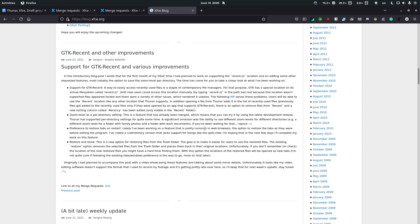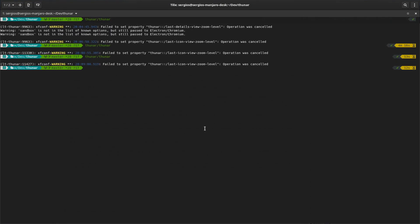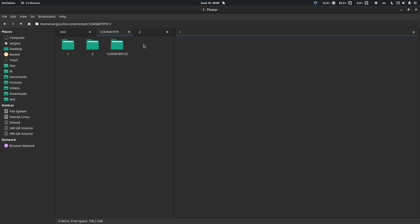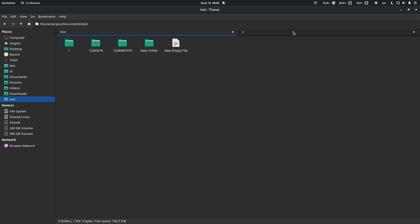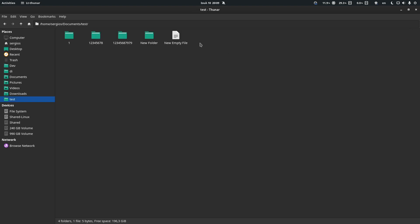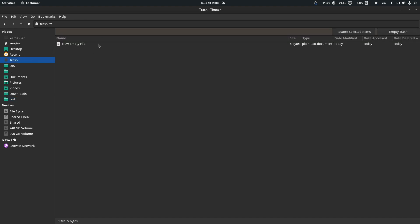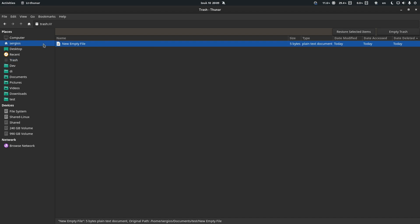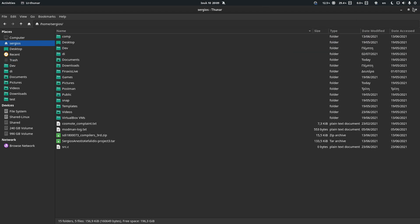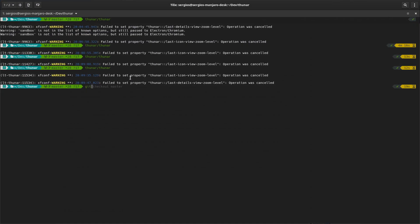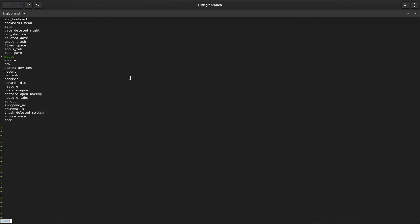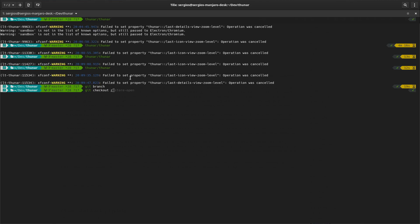The last one is an option to restore and show files from the trash bin. Let me open Thunar and delete something. Oh, this is not the correct branch — I'm sorry, this has not been merged yet, so I need to check it out. I'll need to build that — give it about a minute.